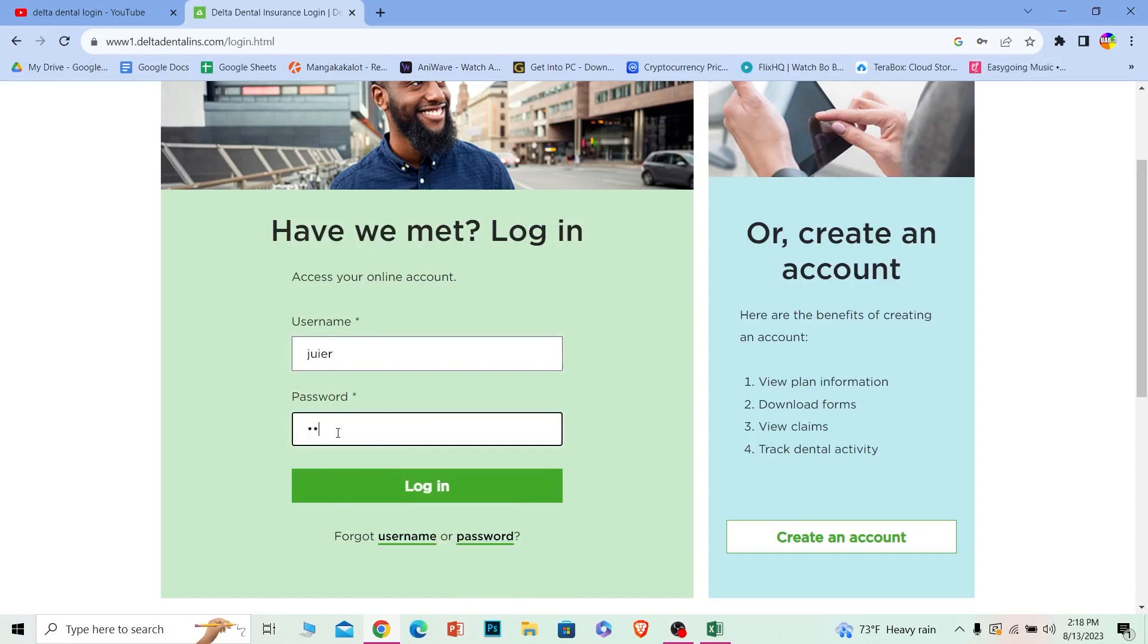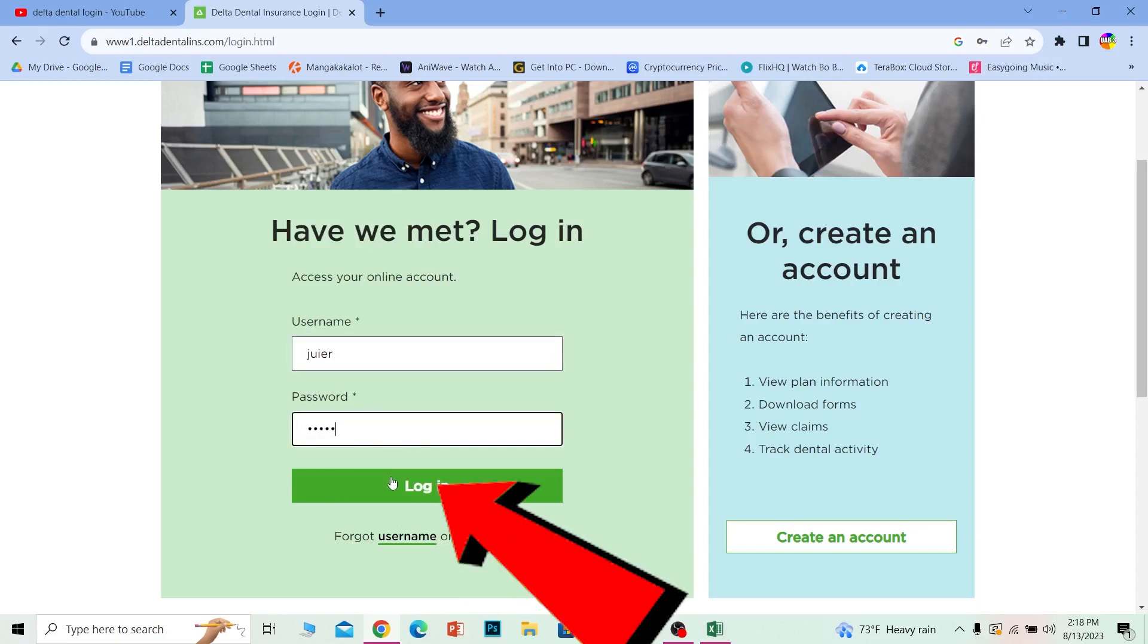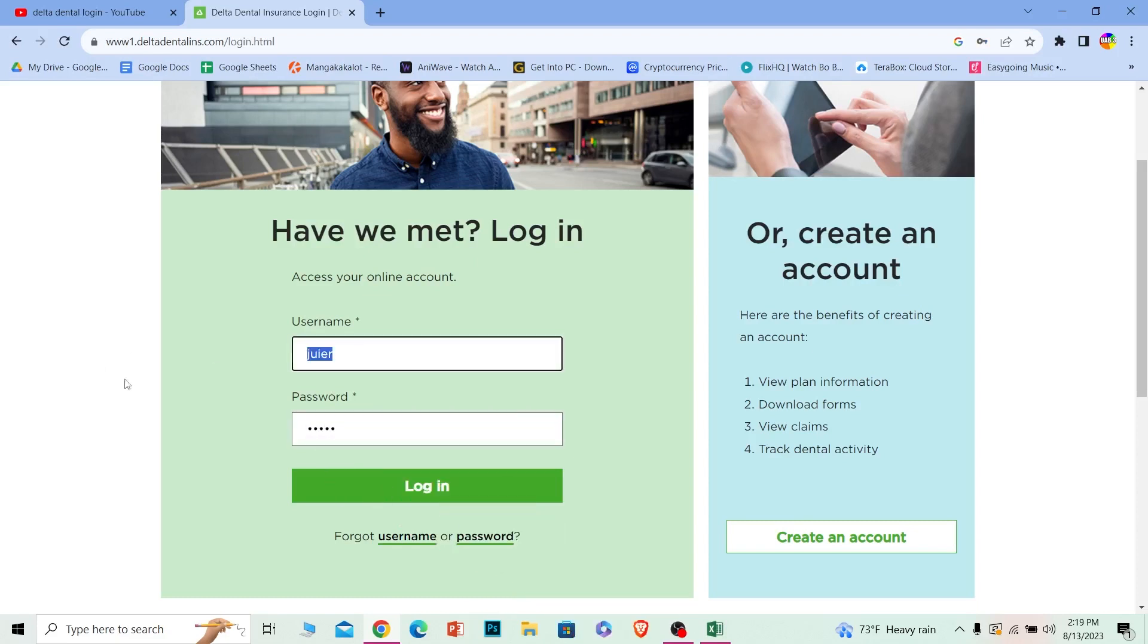Once you do that, click on login. If the username and password you entered are correct, you should be able to log in to your Delta Dental insurance account.